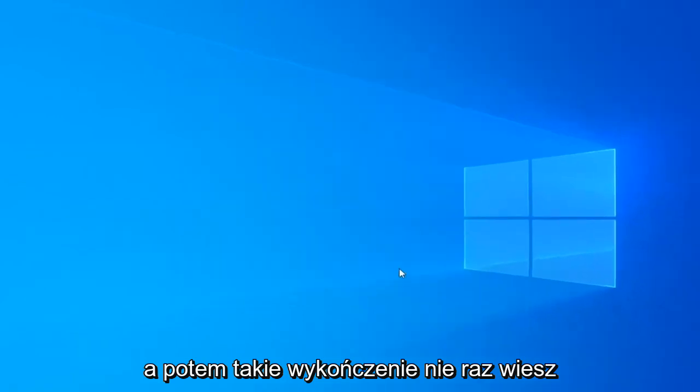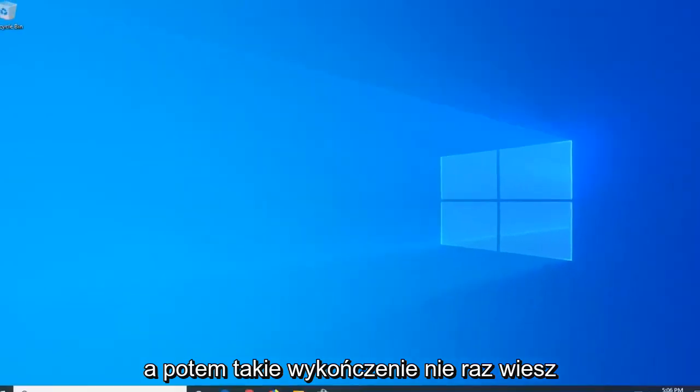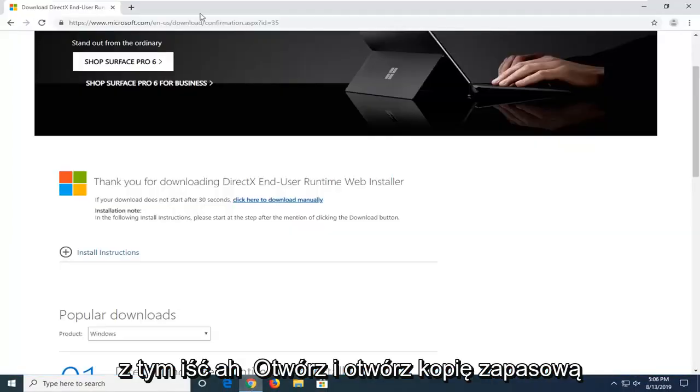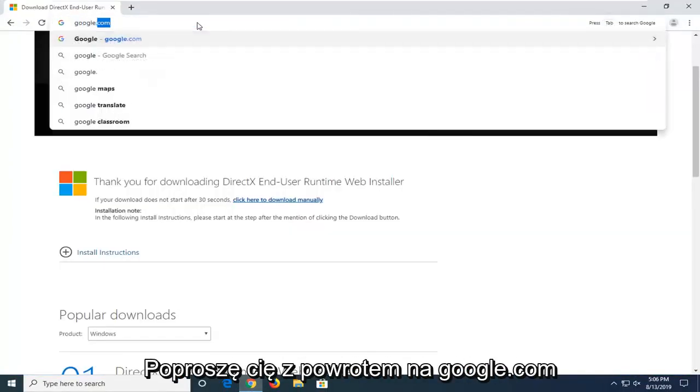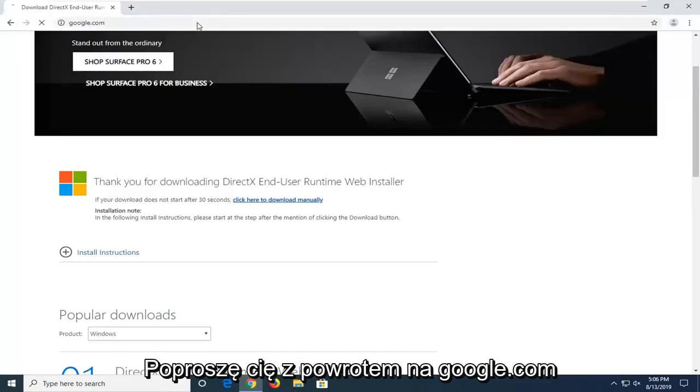And then select finish. Now once you're done with that, go ahead and open back up your web browser. We're going to navigate back to Google.com.